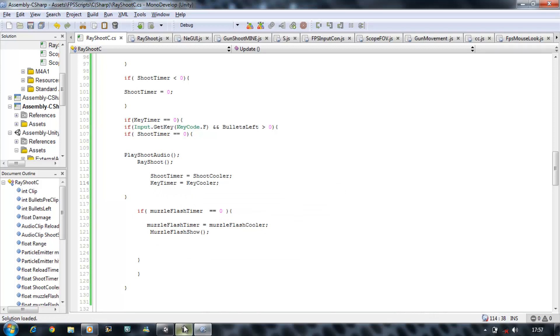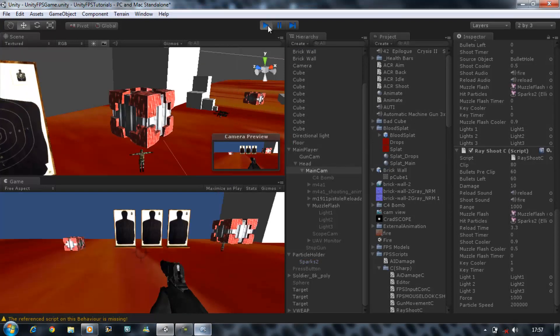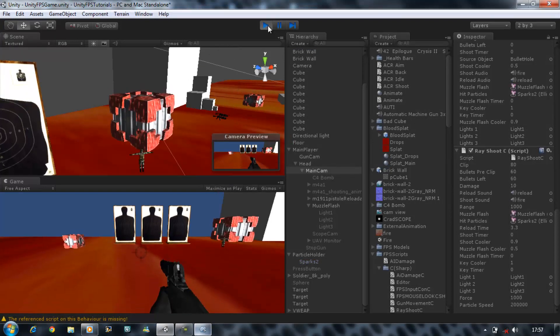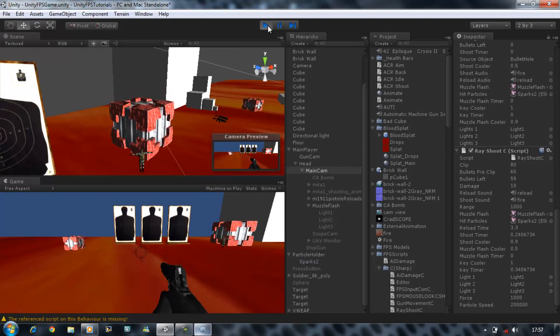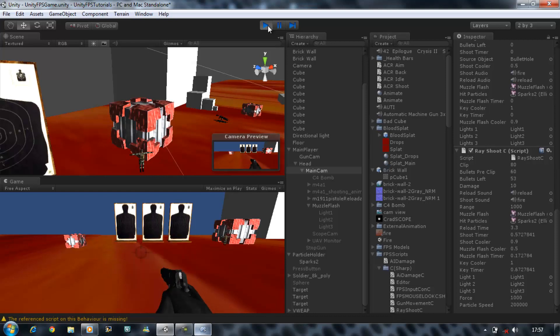And let's test that out, run the game. There we go, it's in time with the gun shoots, when it shoots it's in time with that. That's perfect.